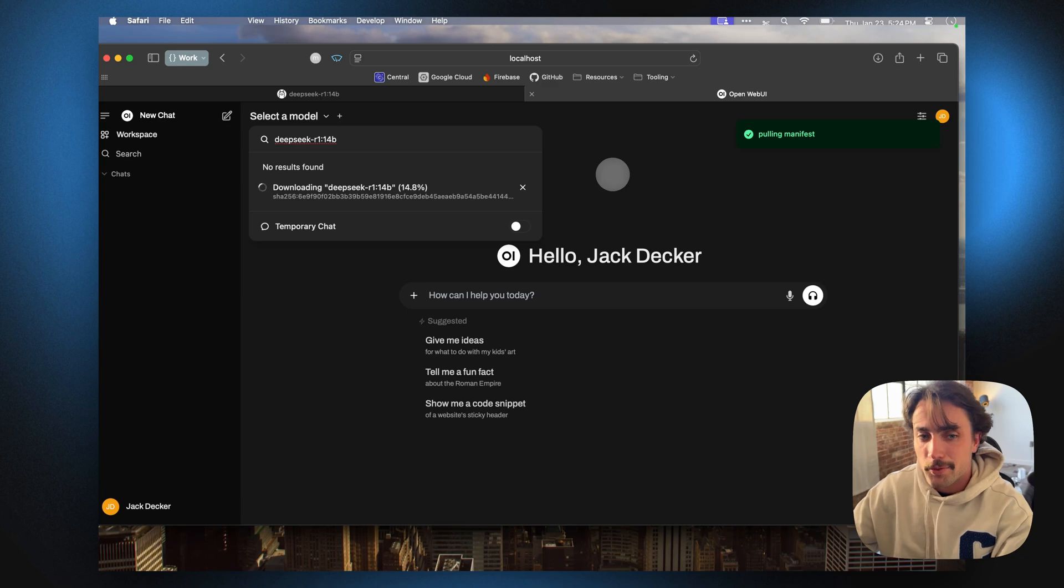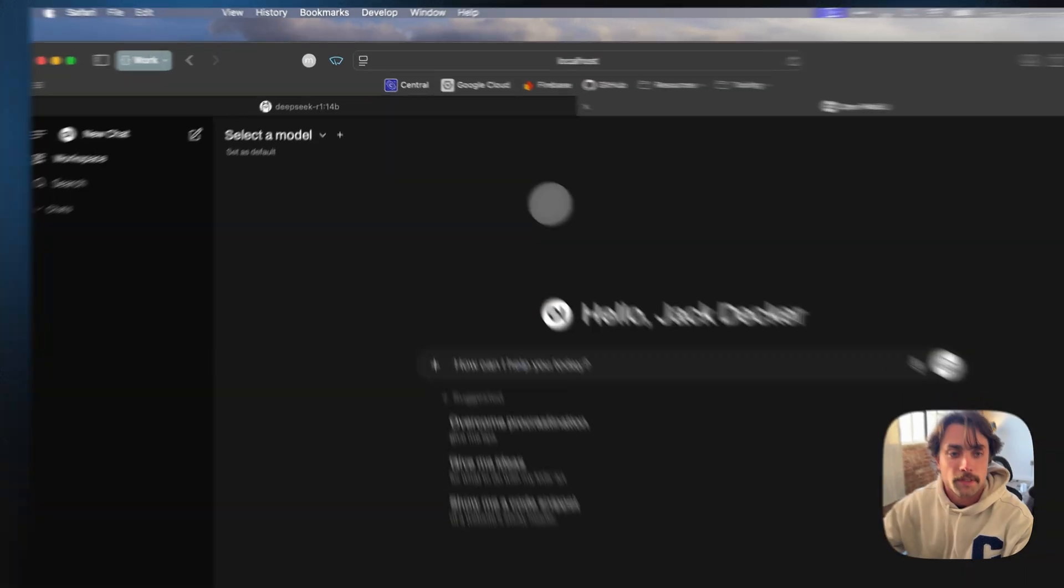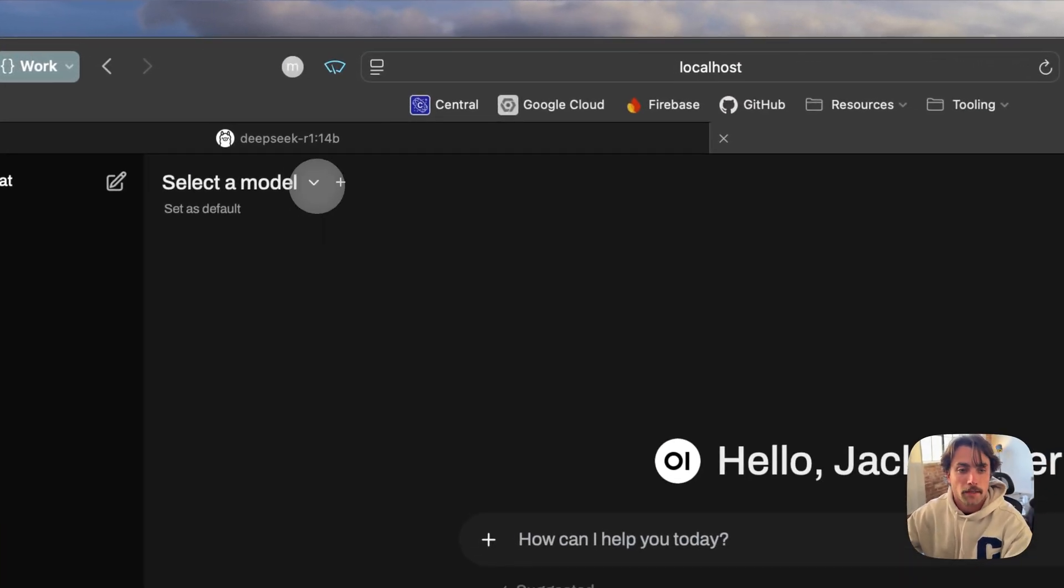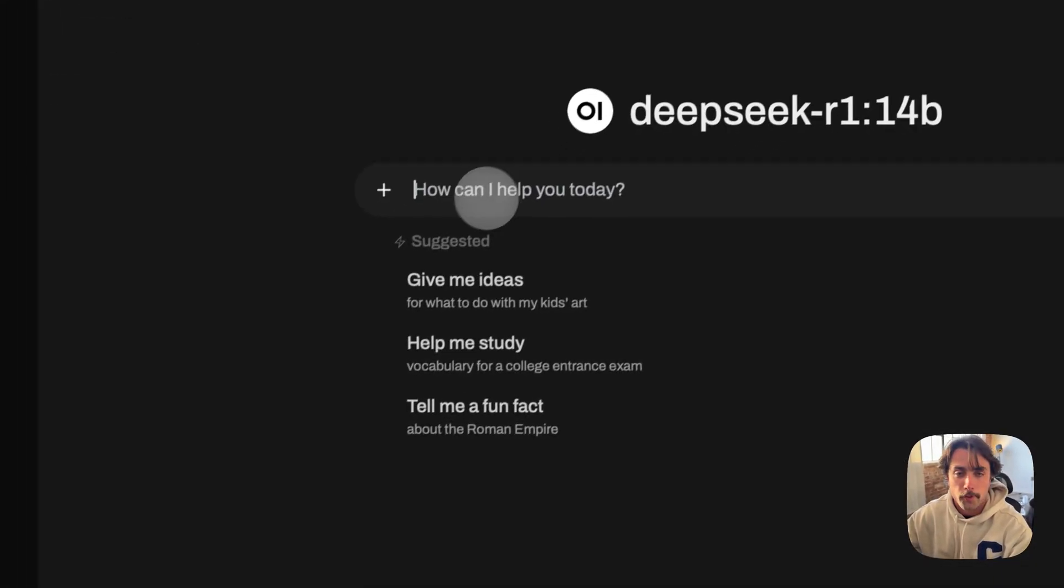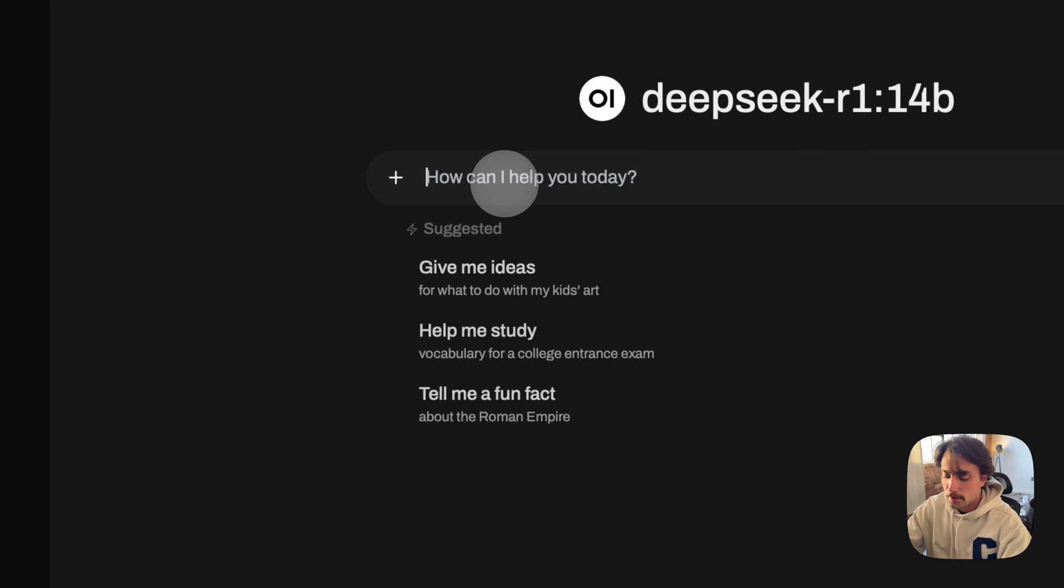This is going to take a couple seconds. Looks like that's done. We're just going to select it from our model dropdown and we're going to ask a question.